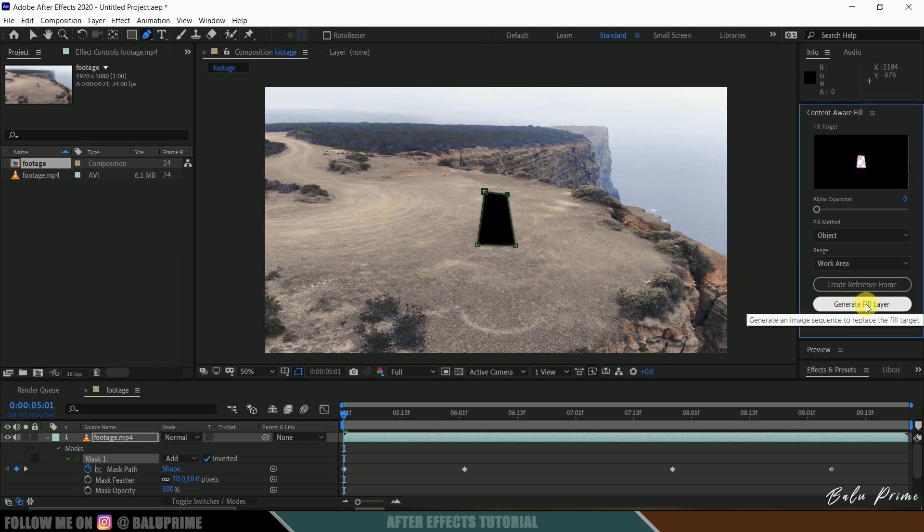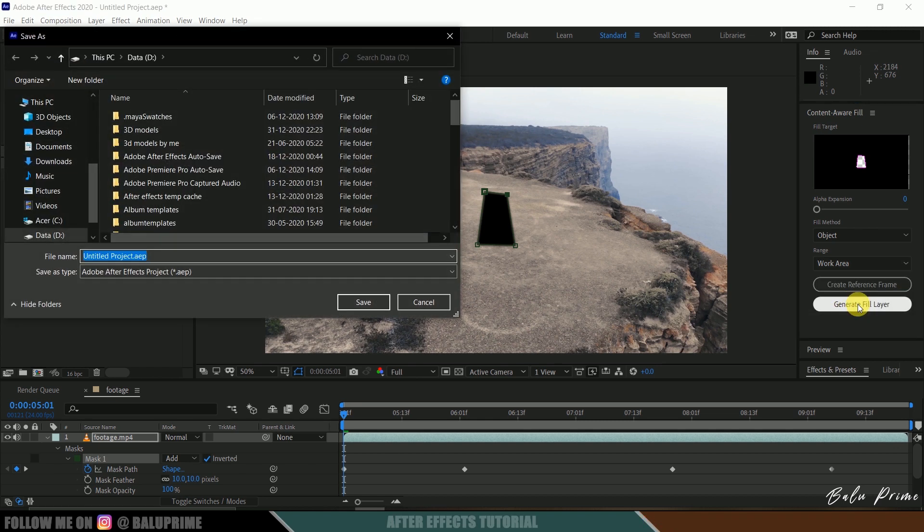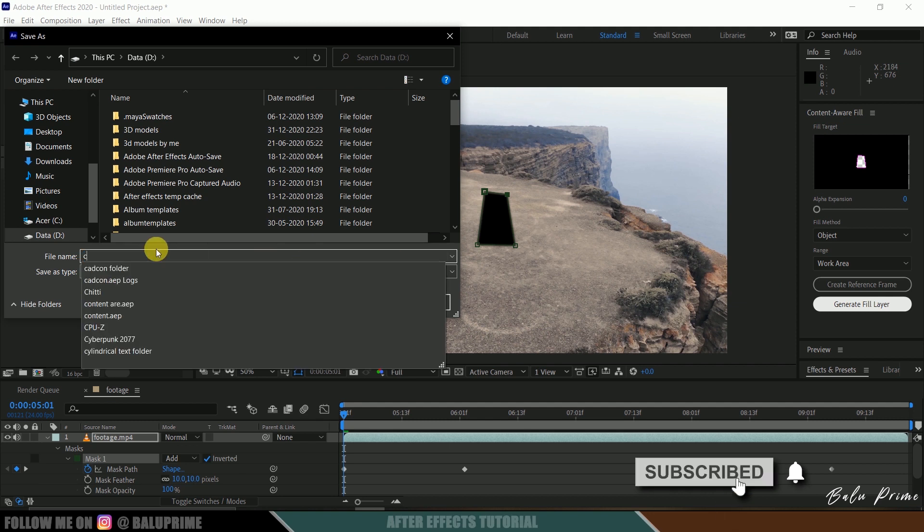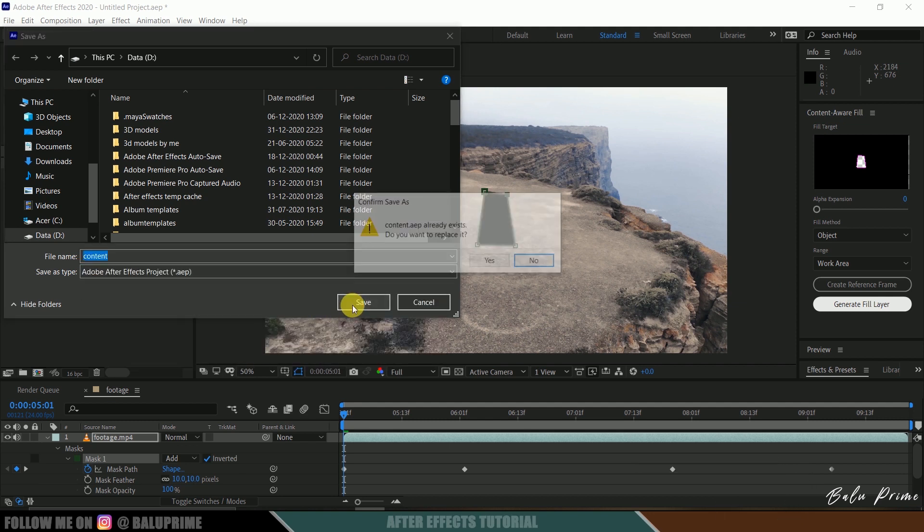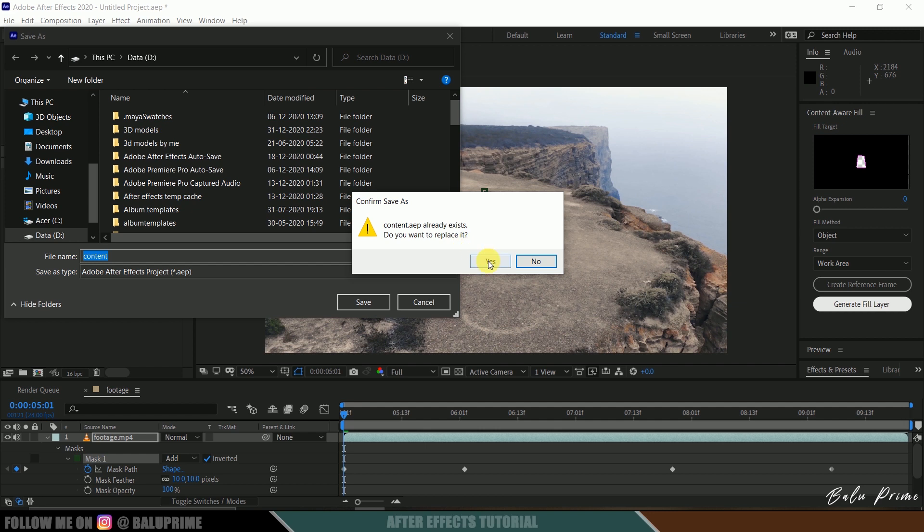Now click on this Generate Fill Layer. It asks to save the project, so let me save this first. Content and save.